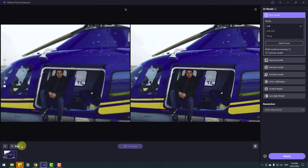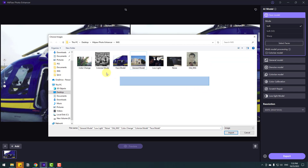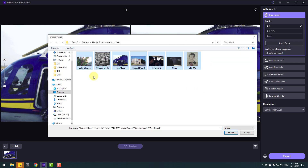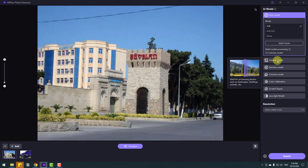Now let's go to Add and import a General Model image. We can also select all images and import multi-file, but I will use single images. Select this general image and click Import. This is again a low quality, small size image. Let's click the General Model.